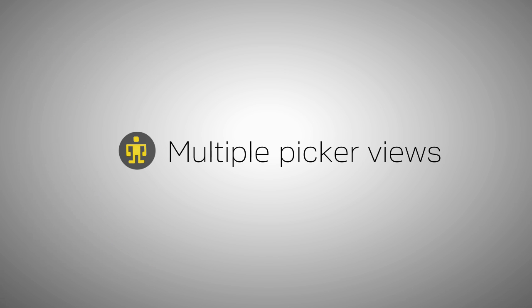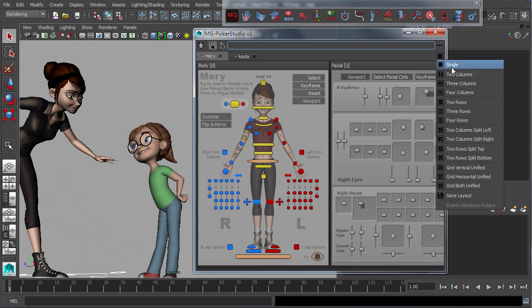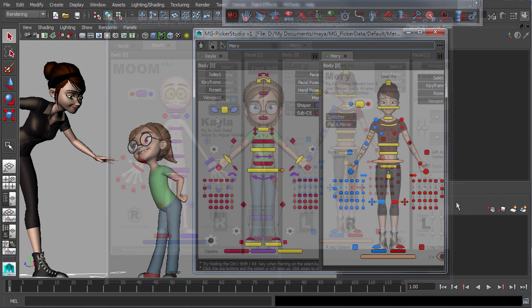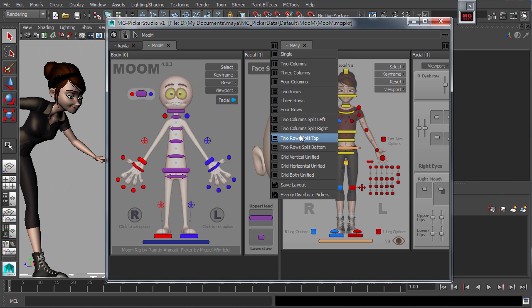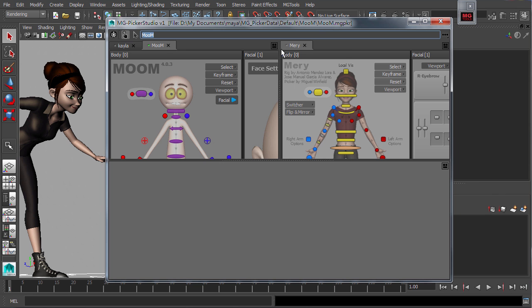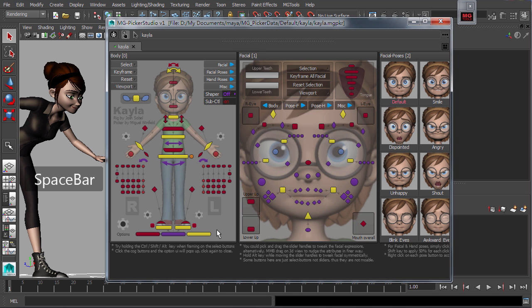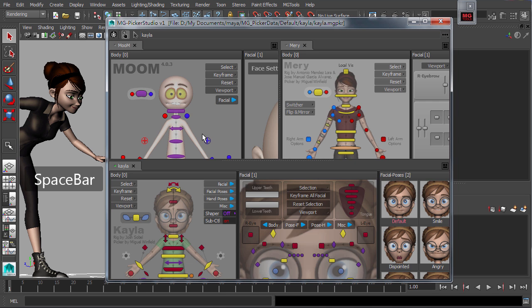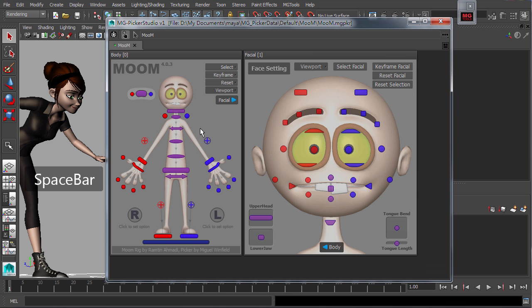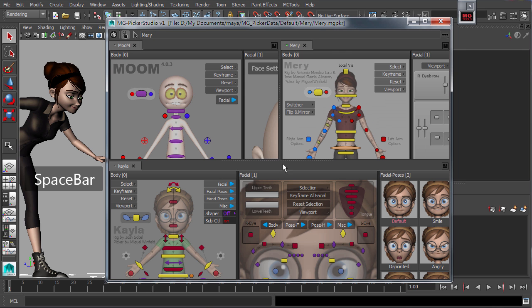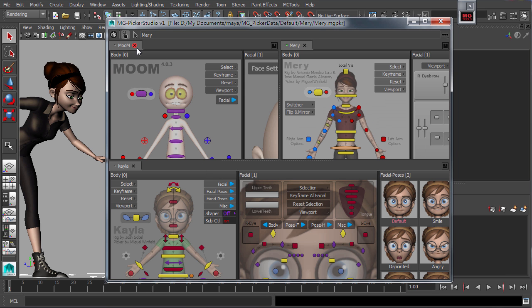MG Picker Studio supports the use of multiple picker views concurrently in a single window. And very much like Maya, the space bar toggles between maximizing a single selected view and multiple views in the picker window.